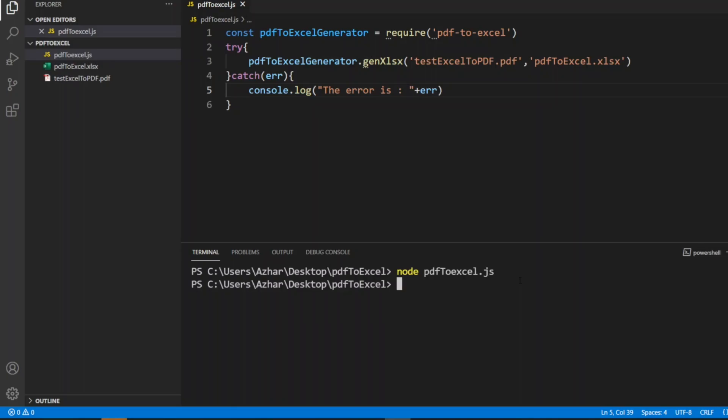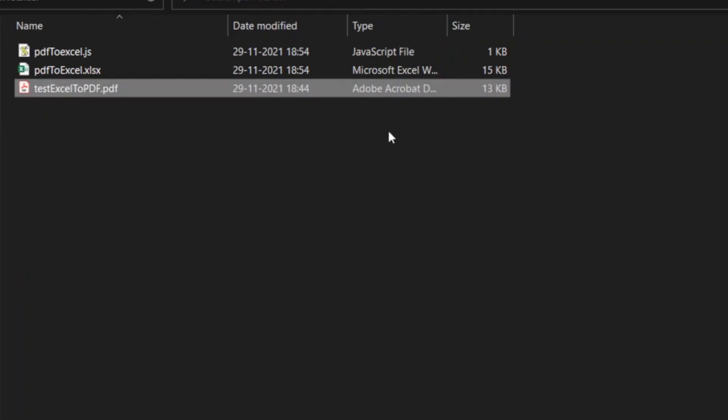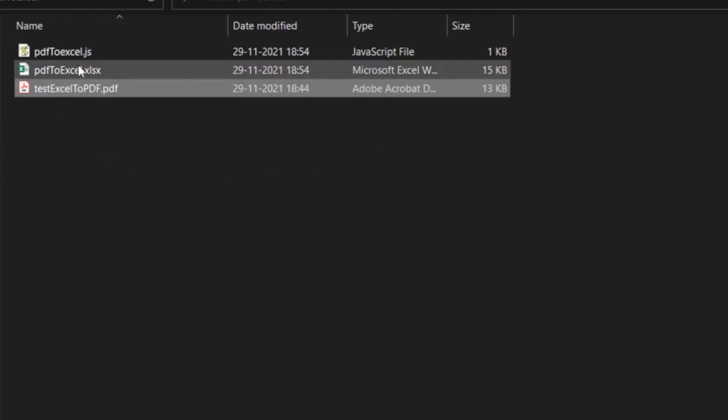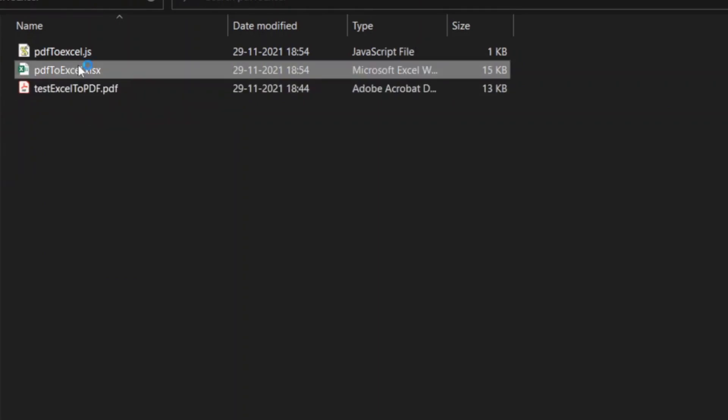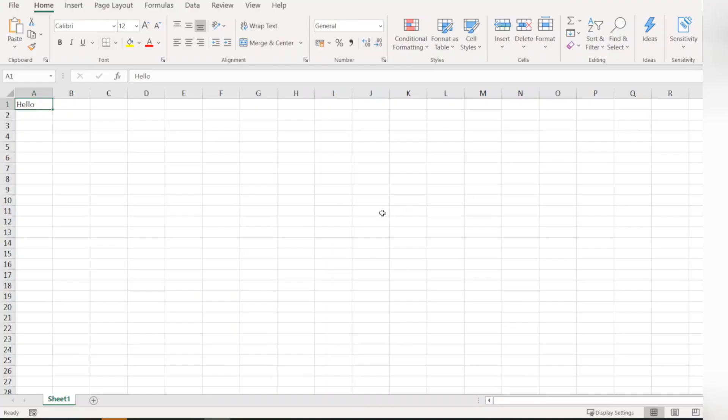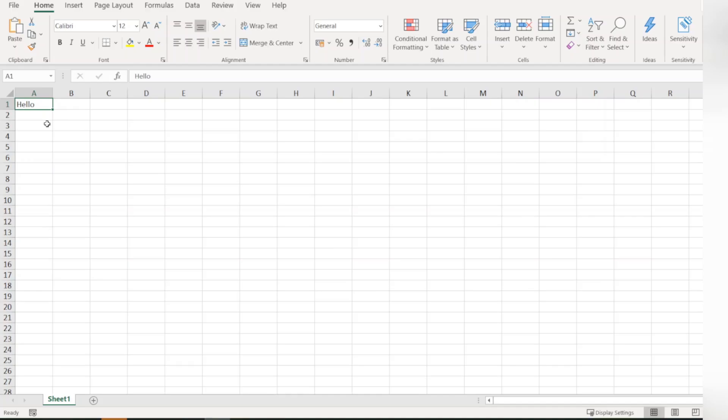You can see on the left side pdf-to-excel.xlsx is generated. Let me open it. Here the Excel is opened and you can see 'hello' has been printed to the Excel and the Excel has been generated.